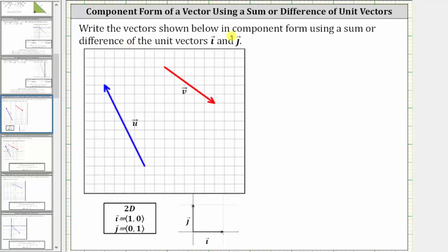We are asked to write the vectors shown below in component form using a sum or difference of the unit vectors i and j. Remember, the unit vector i is a unit vector with a horizontal component of one shown here, and the unit vector j is a unit vector with a vertical component of one shown here.